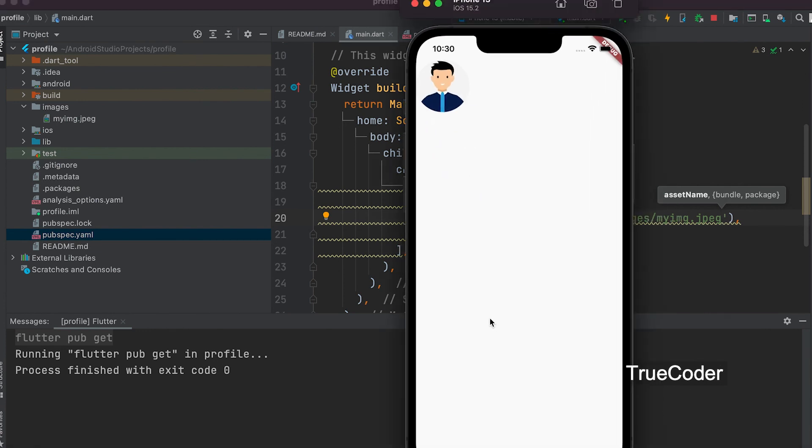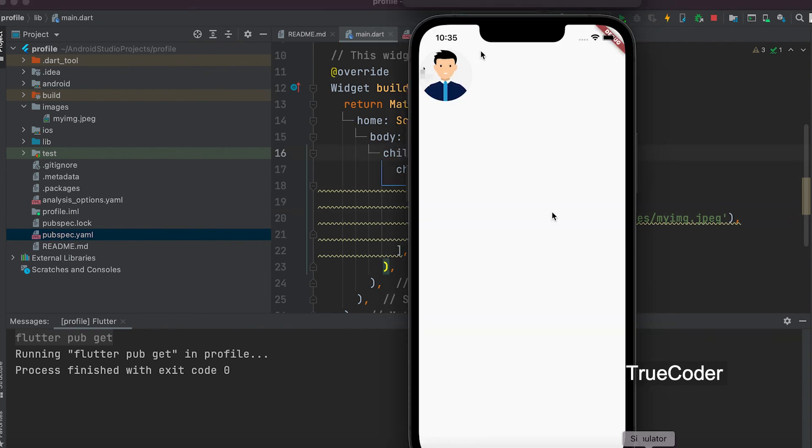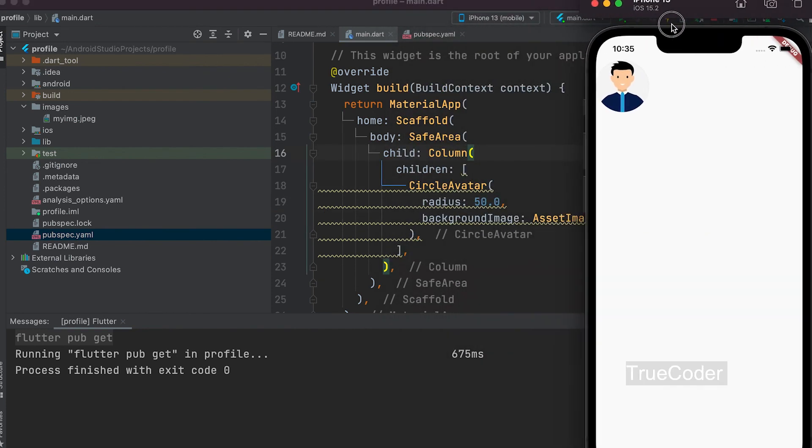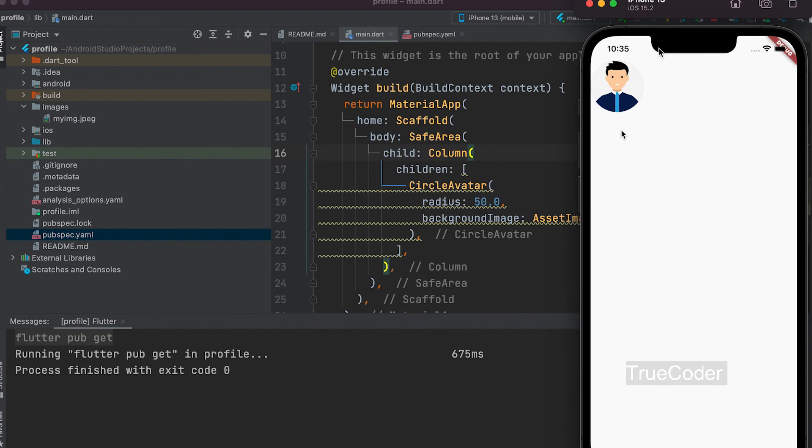Okay, as the image displays. In the next video, we can give profile name below the profile image and learn how to add custom fonts.